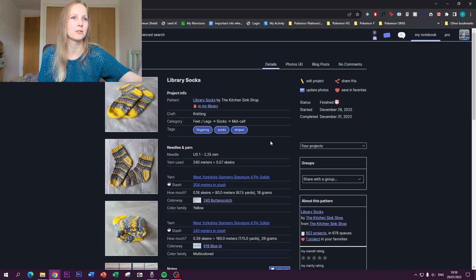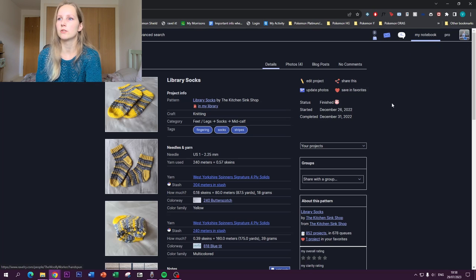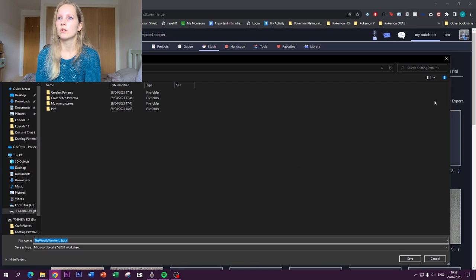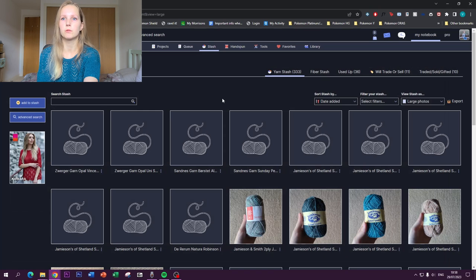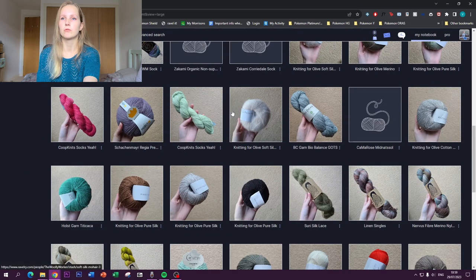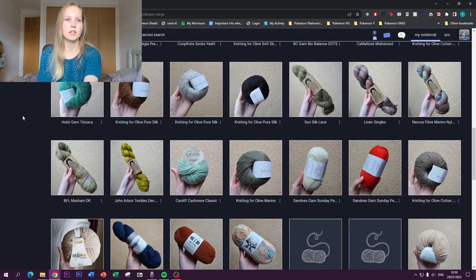One last stash feature: on the first of every month I use the 'export' function, which downloads your entire stash as an Excel spreadsheet. I rename it with the date. I'll probably make a separate video on using Excel formulas and graphs with that data. That covers the stash — now let's talk about searching for patterns.